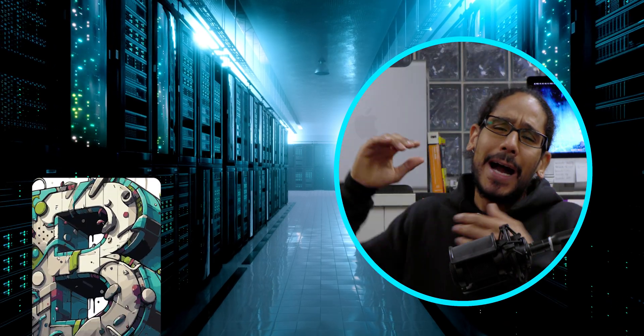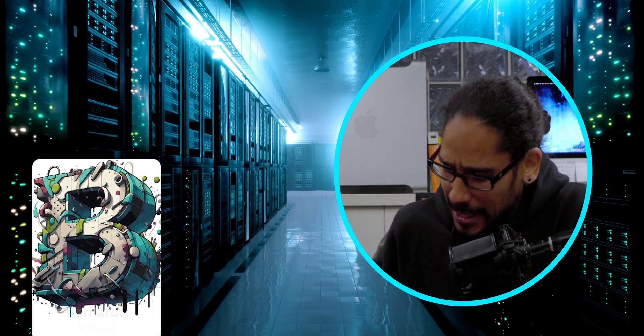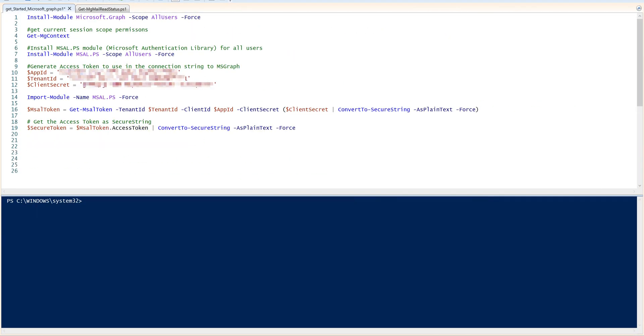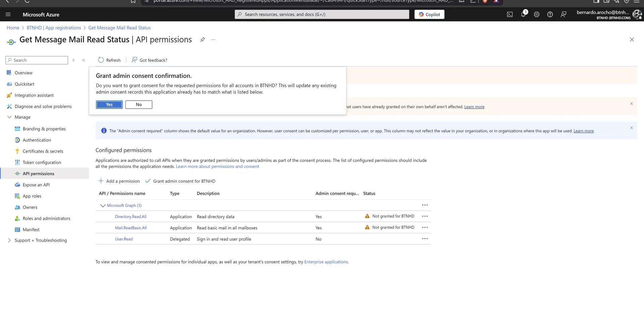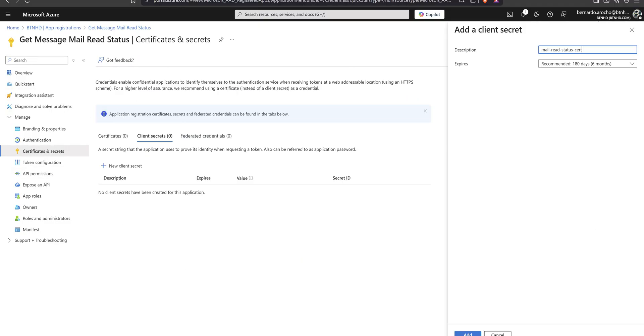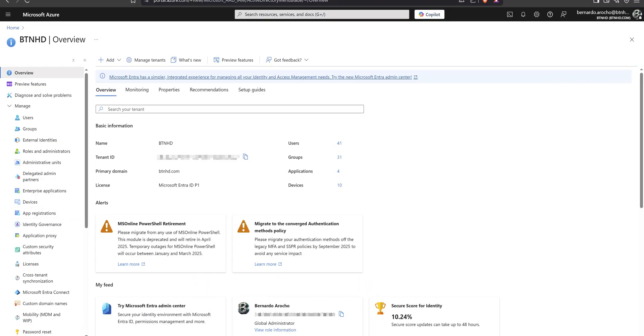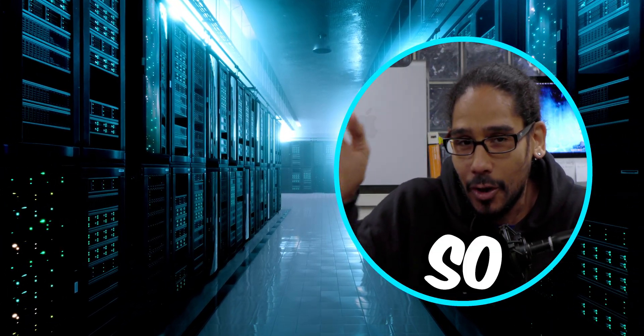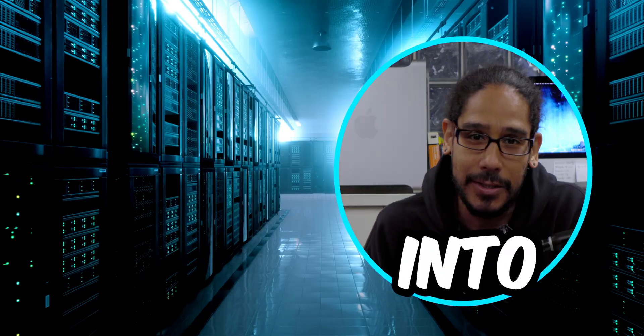What's going on guys, it is Bernardo and today is all about going into your Microsoft 365 tenant to retrieve a status to see whether or not your end users are reading the email that you're pushing out. So let's get right into it.